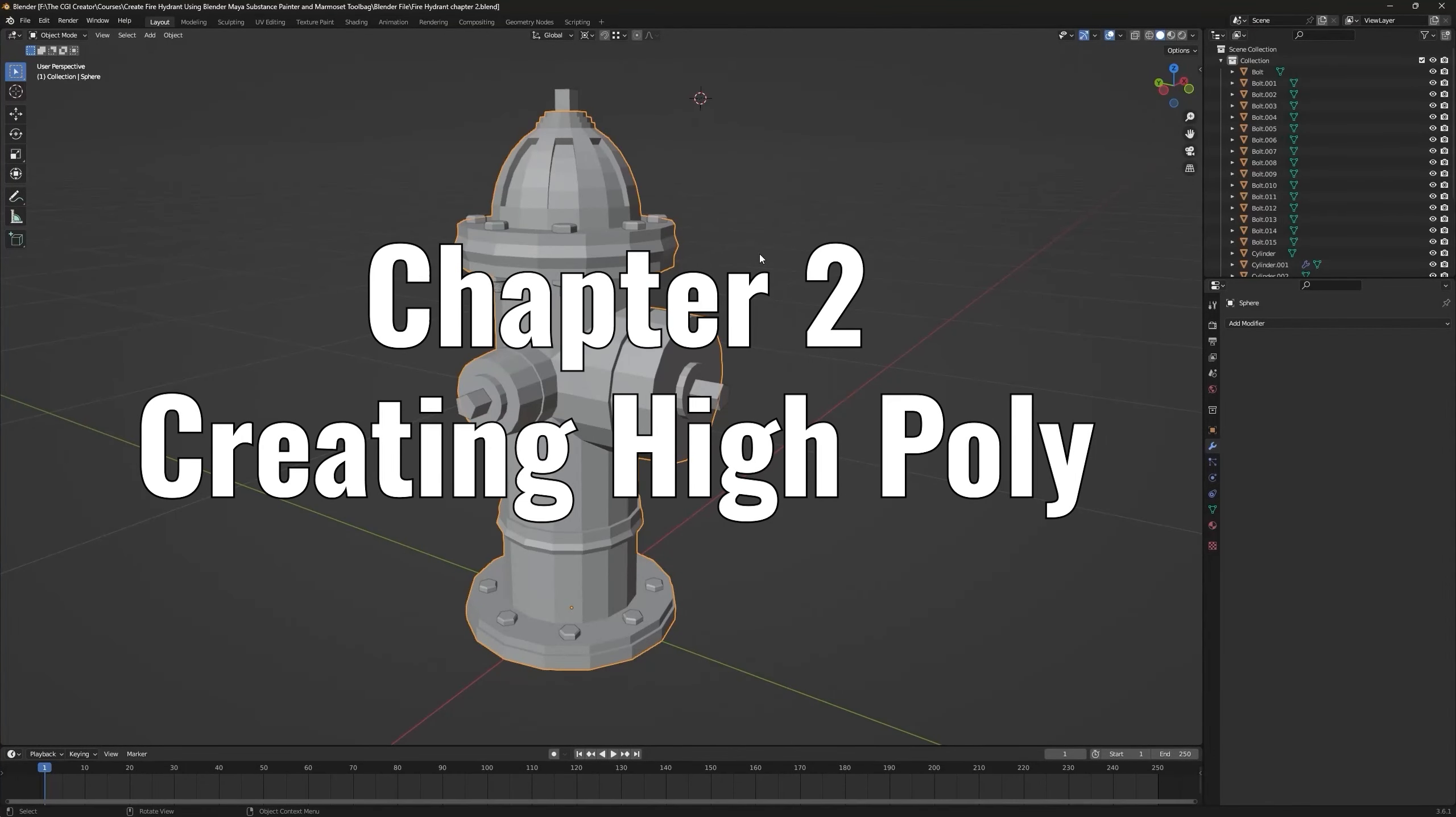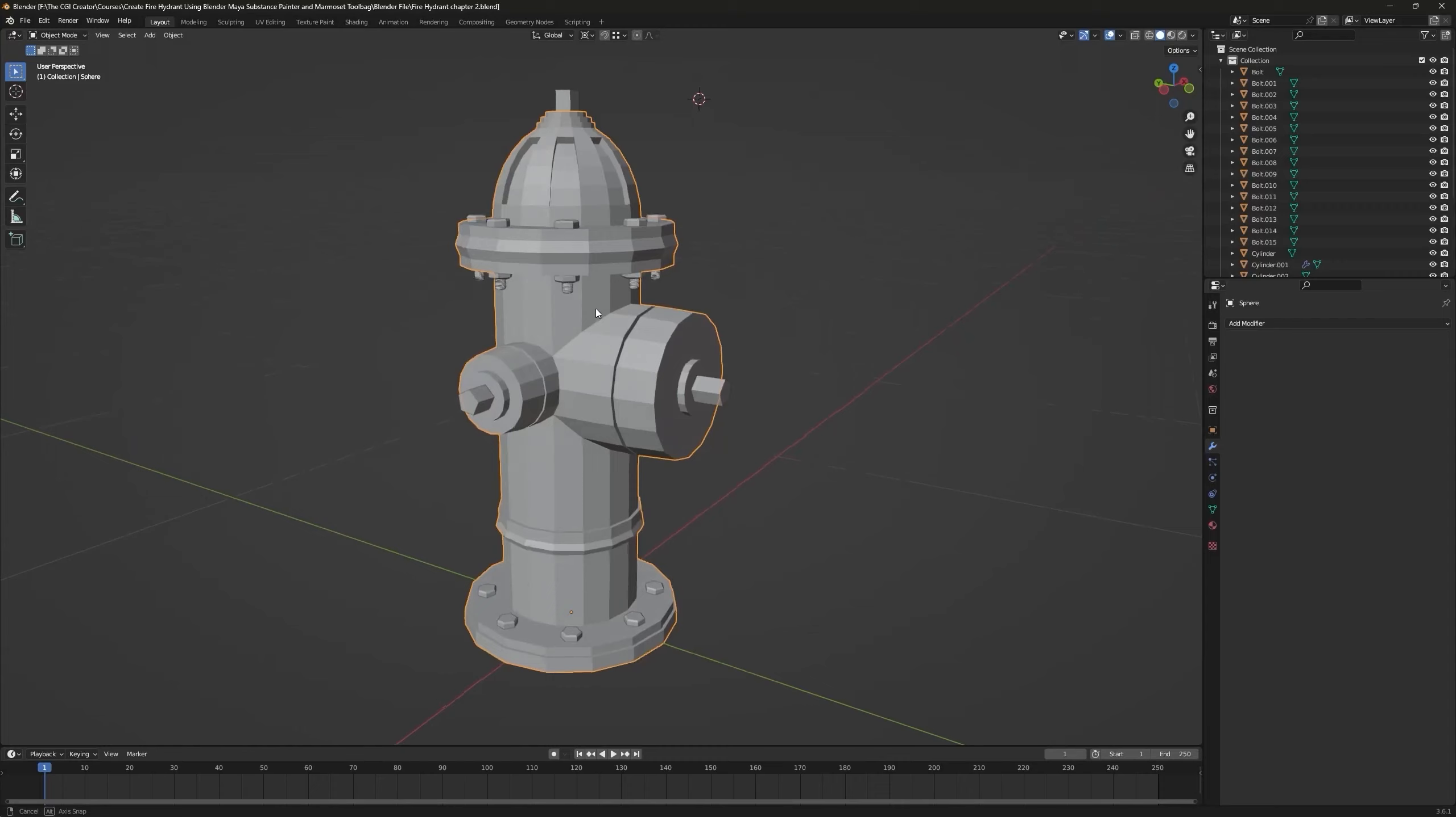Hello guys, welcome back to the course. In this chapter we will create a high poly model of this fire hydrant from our blockout.